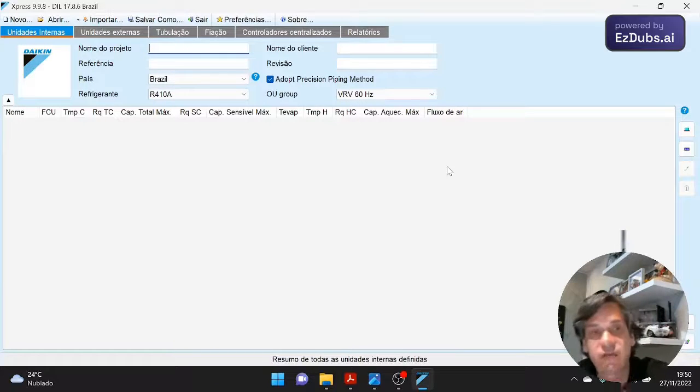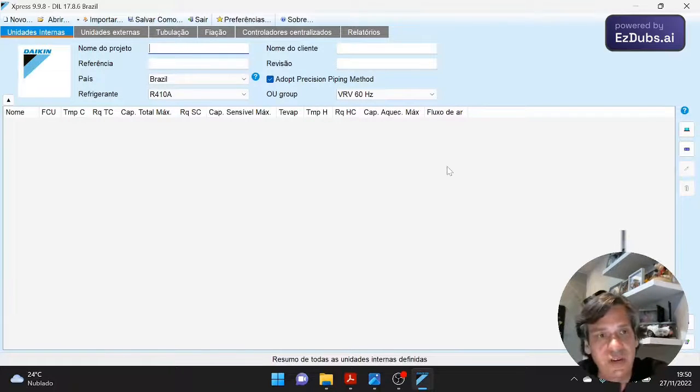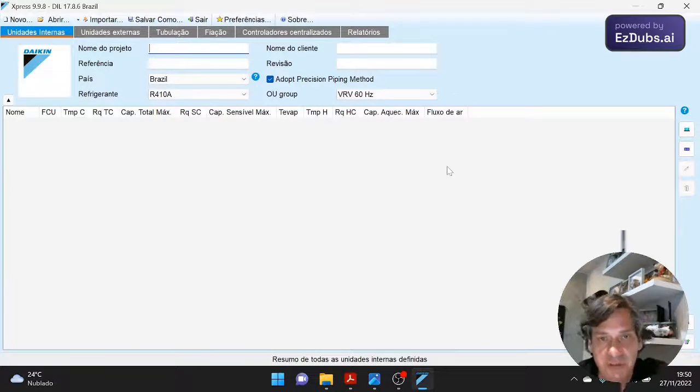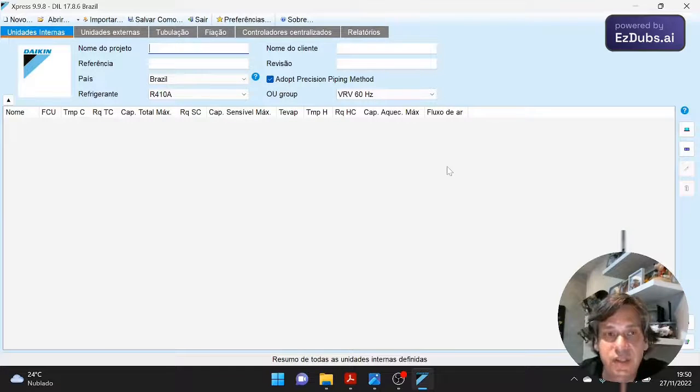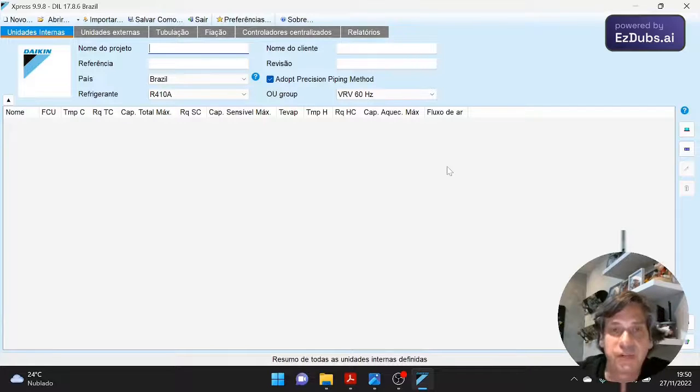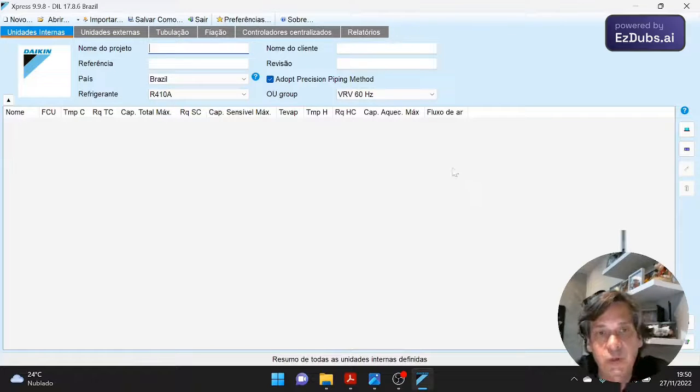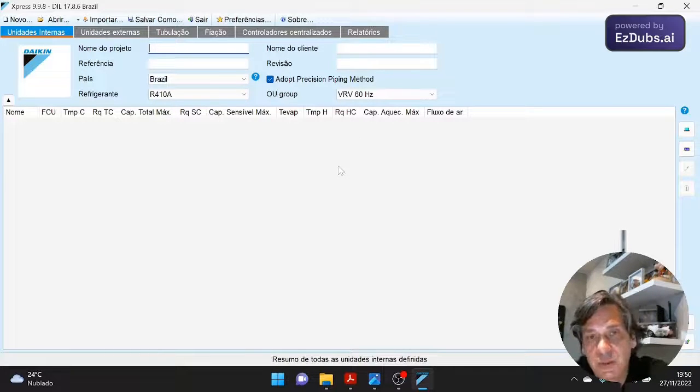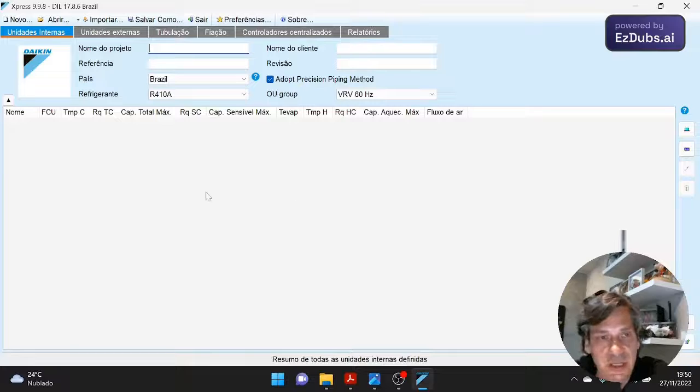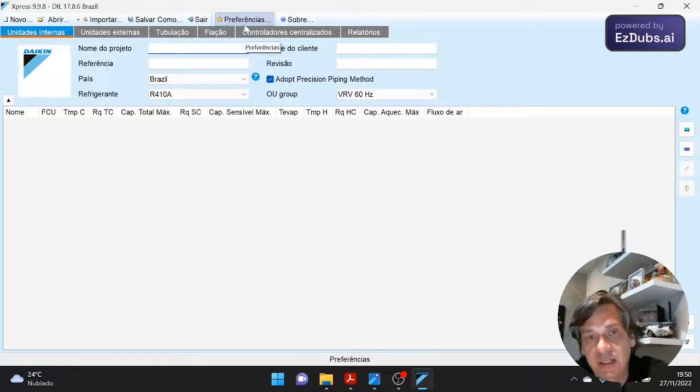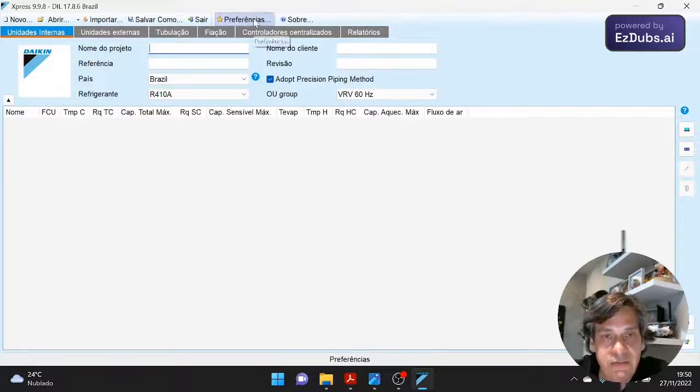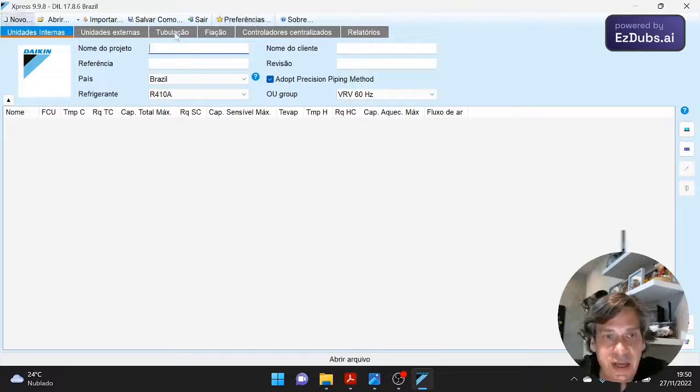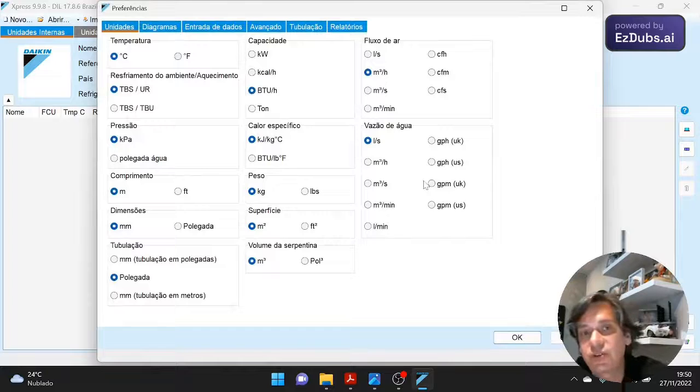This executable file, which is the software itself, will be in the video description for you to download and install and paste on your desktop. You just put it on your desktop. There is no installation process. Each time you open it, this software will check for updates so you can choose whether to update or not. So let's go. So starting, we open the software here, Express. And the first thing is when we enter for the first time, we see preferences here in this tab. Preferences. And we will choose the units with which we are going to work and other parameters as well.